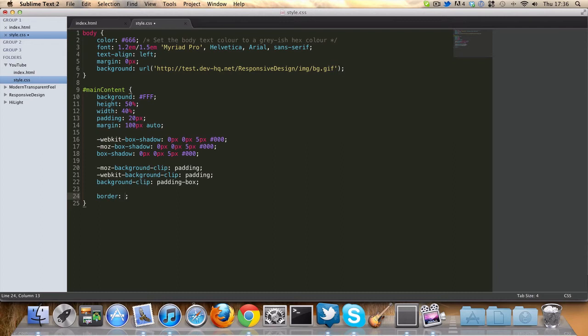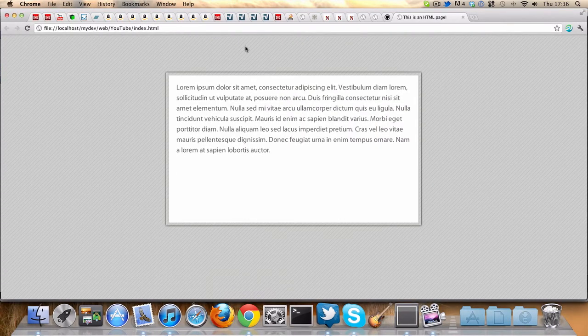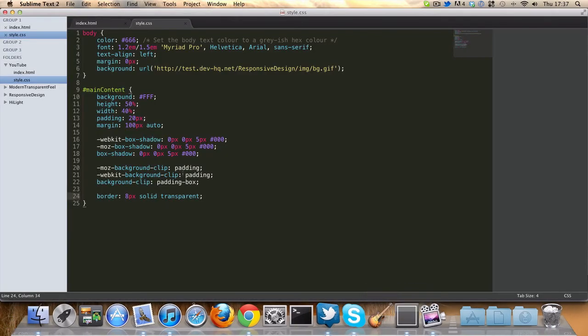Next, let's create a border. Let's make it eight pixels wide, solid, and let's make it transparent. So this is pretty much our effect, just those bits there. If we refresh, ta-da! We have this awesome transparent border. But let's quickly go over this background clip stuff.